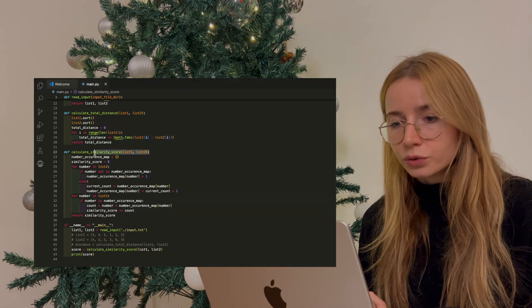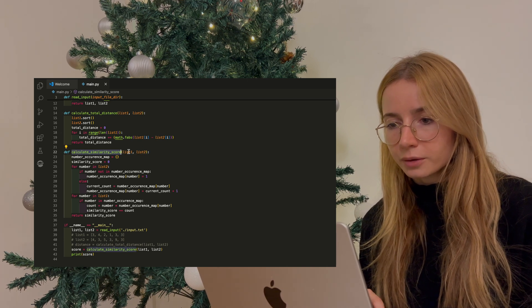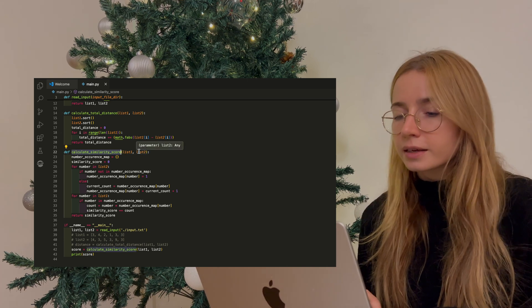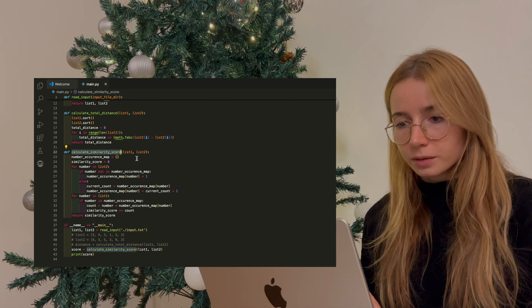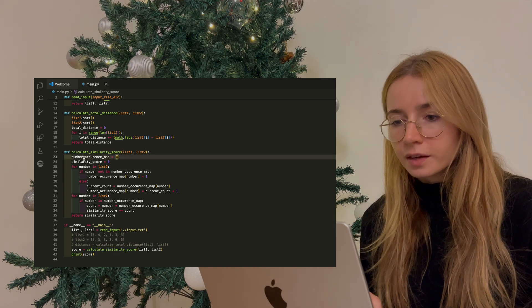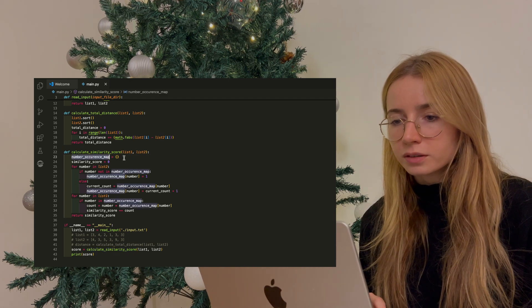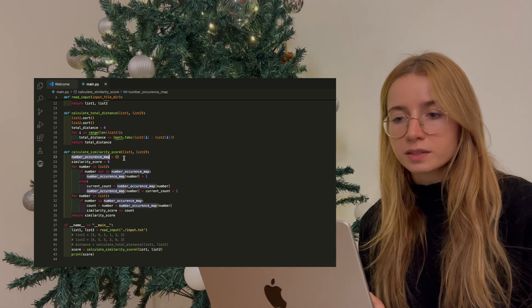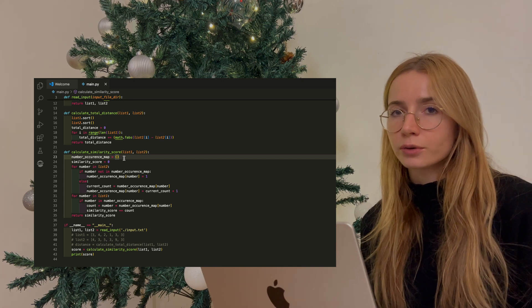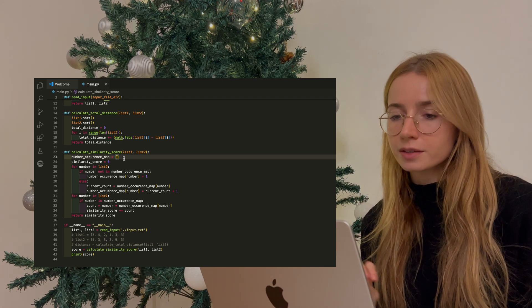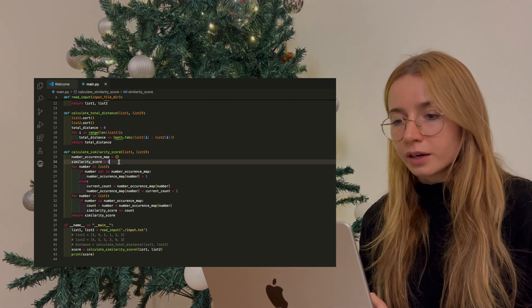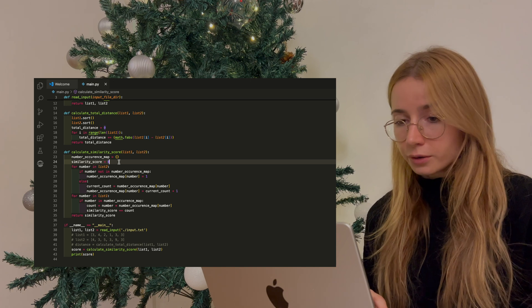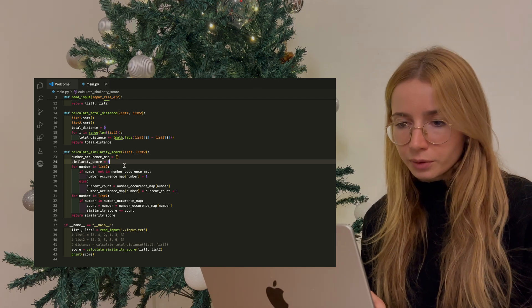To do that, I created the second function called calculate similarity score. And again, I pass in both lists as input. I created a hash map called number occurrence map, and this is for me to store the count of the occurrences. And then I created a variable for the similarity score, which I initiated at zero.